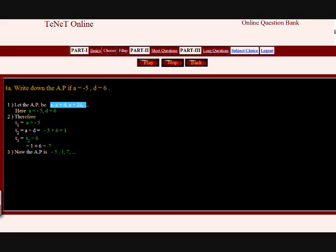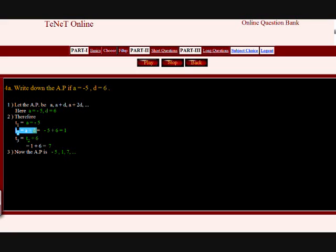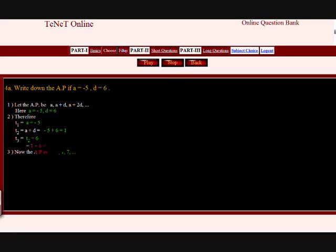Here A equals minus 5 and D equals 6. Therefore the first term T1 equals A equals minus 5. The second term T2 equals A plus D equals minus 5 plus 6 equals 1. The third term T3 equals T2 plus 6 equals 1 plus 6 equals 7. Therefore the AP is: minus 5 comma 1 comma 7 comma and so on.